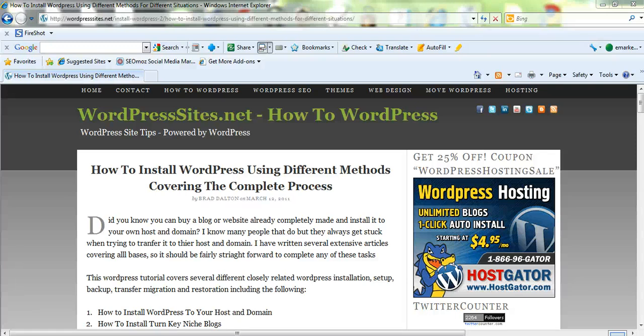Hello, I'm Brad from wordpresssites.net. This is the second video on how to move your blog, a new blog, to your own host or domain.